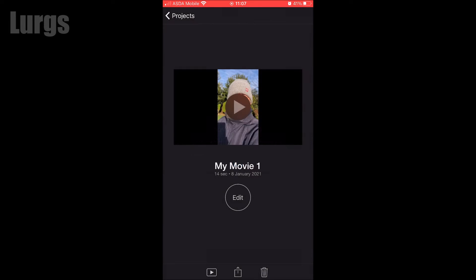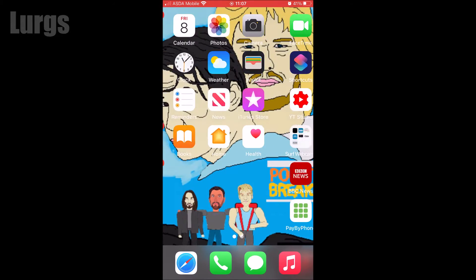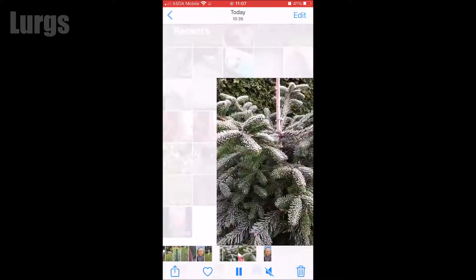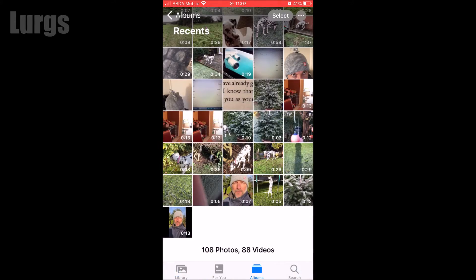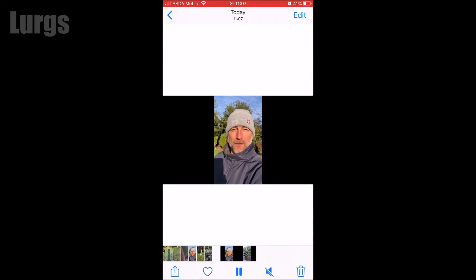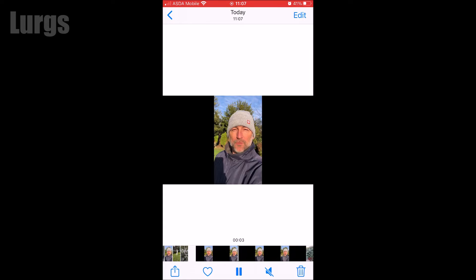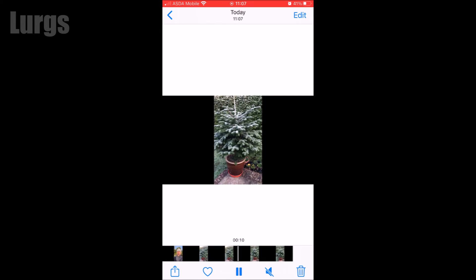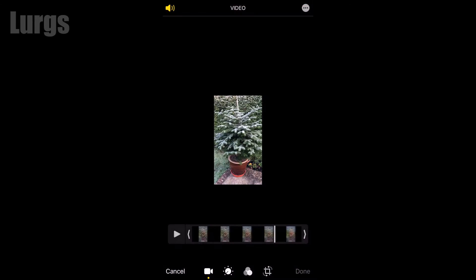Now if we go to the photo library, this is the video I've just exported. You can see that it's still got the black borders on the sides. What you do then is click 'Edit' at the top, then select the crop icon at the bottom.